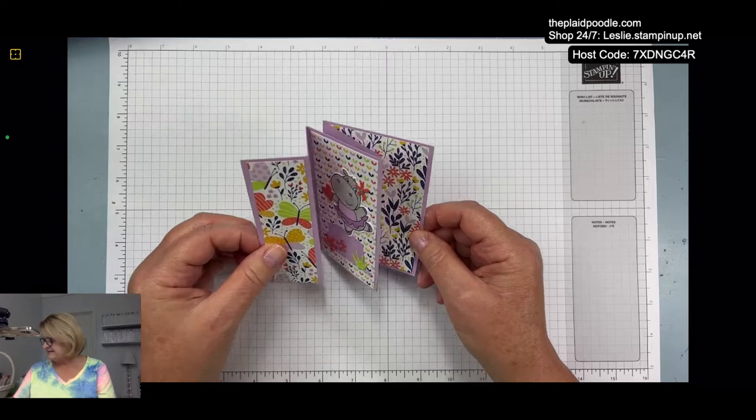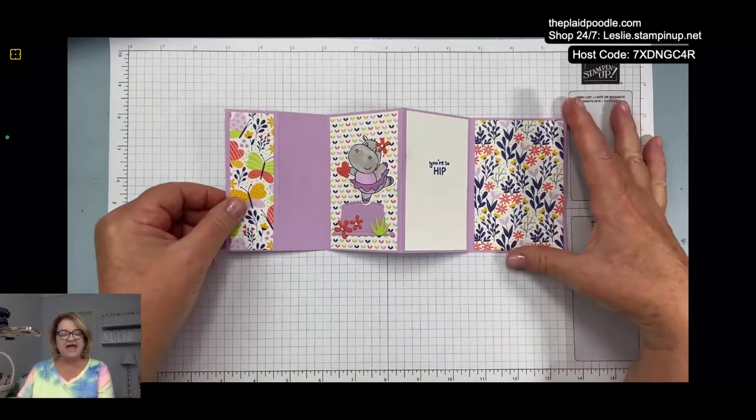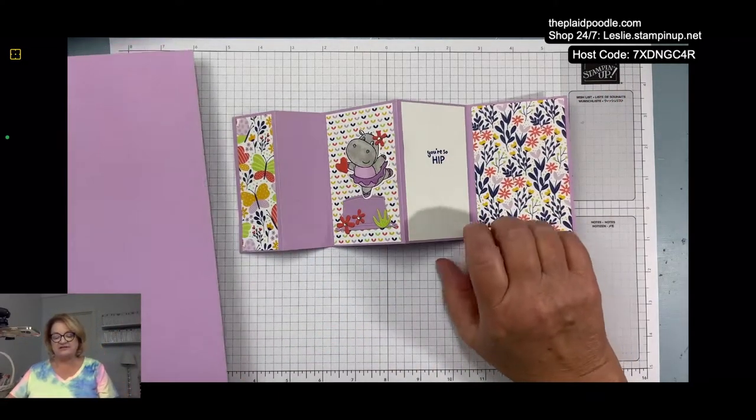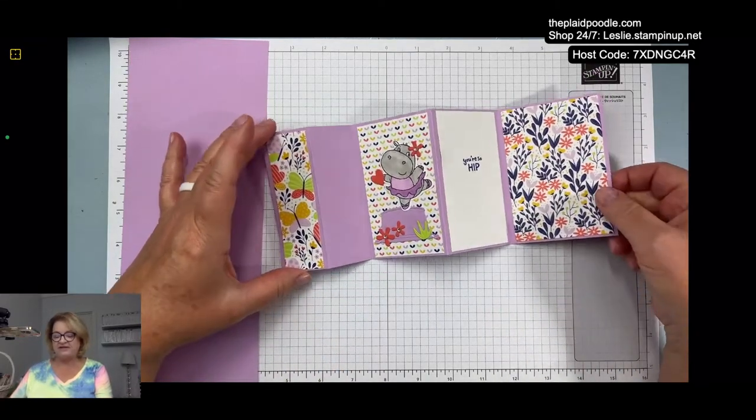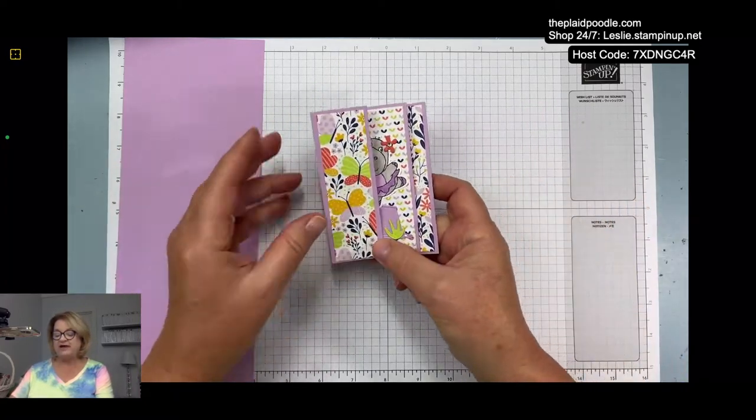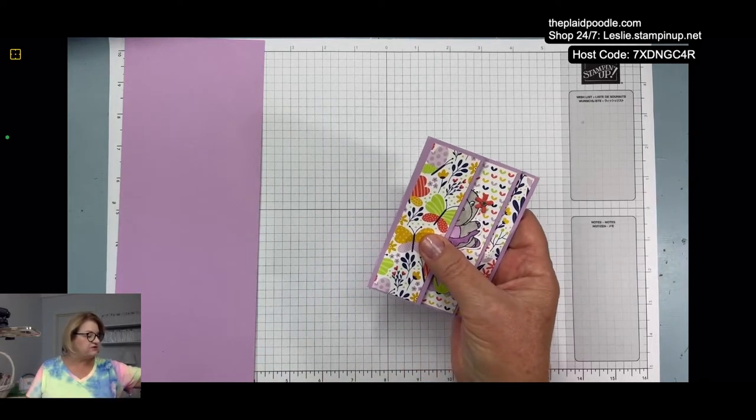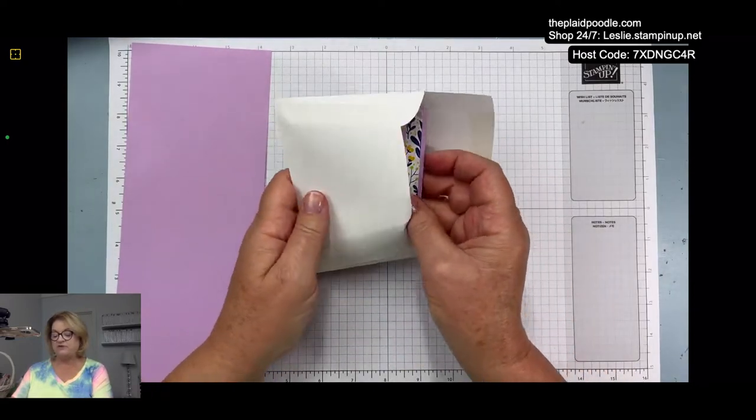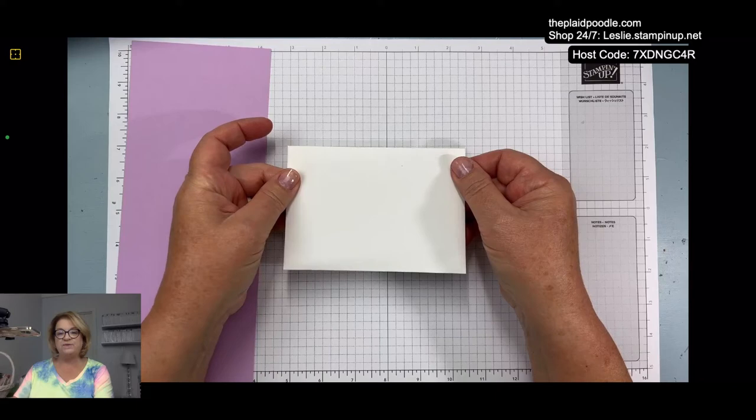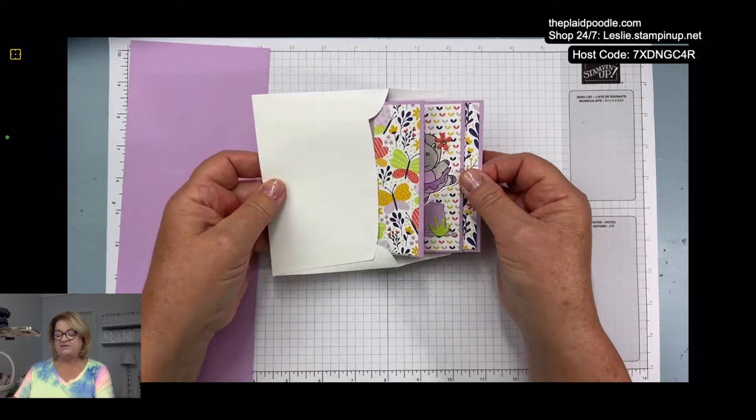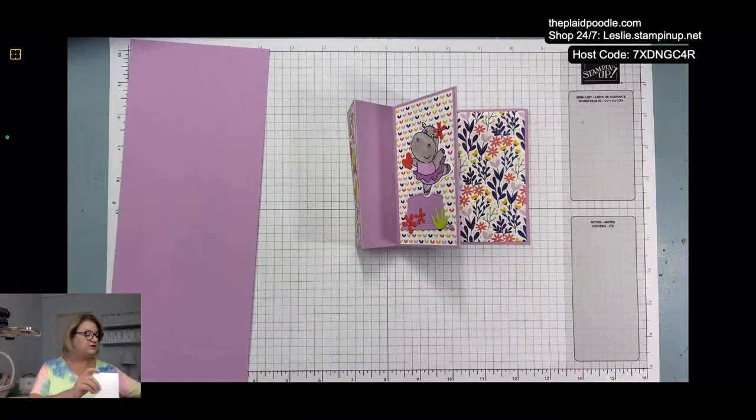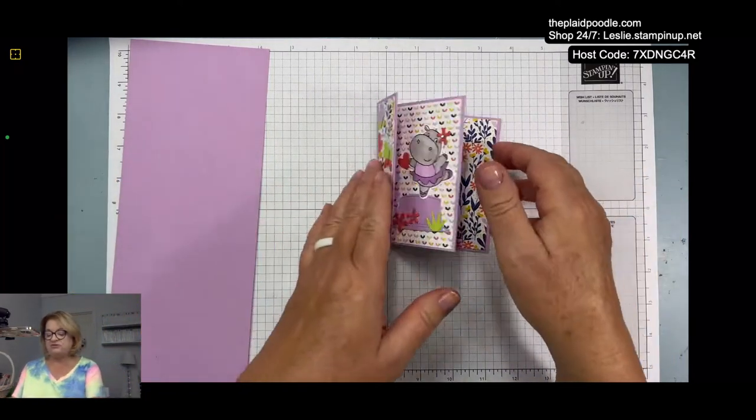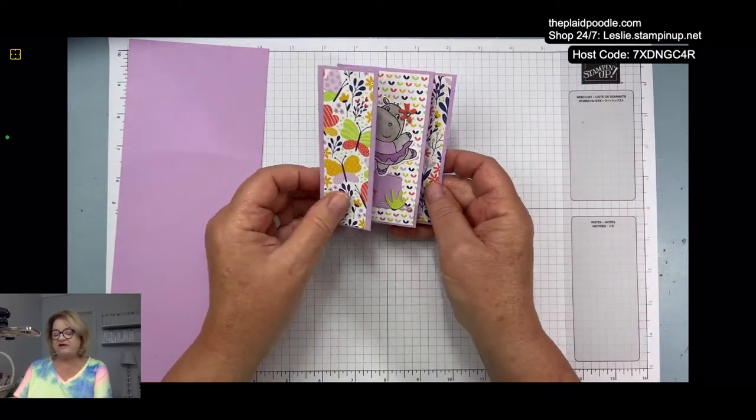This is an accordion fold card that we're going to make. It is a half of a sheet of eight and a half by eleven card stock. I'm using Fresh Freesia and it is four and a fourth wide by eleven inches long. When you fold it up it's kind of a note card size, and I discovered that it fits perfectly in our note card envelopes. This envelope is perfect for this accordion size card, or you can also put it in your regular A2 card size envelope.